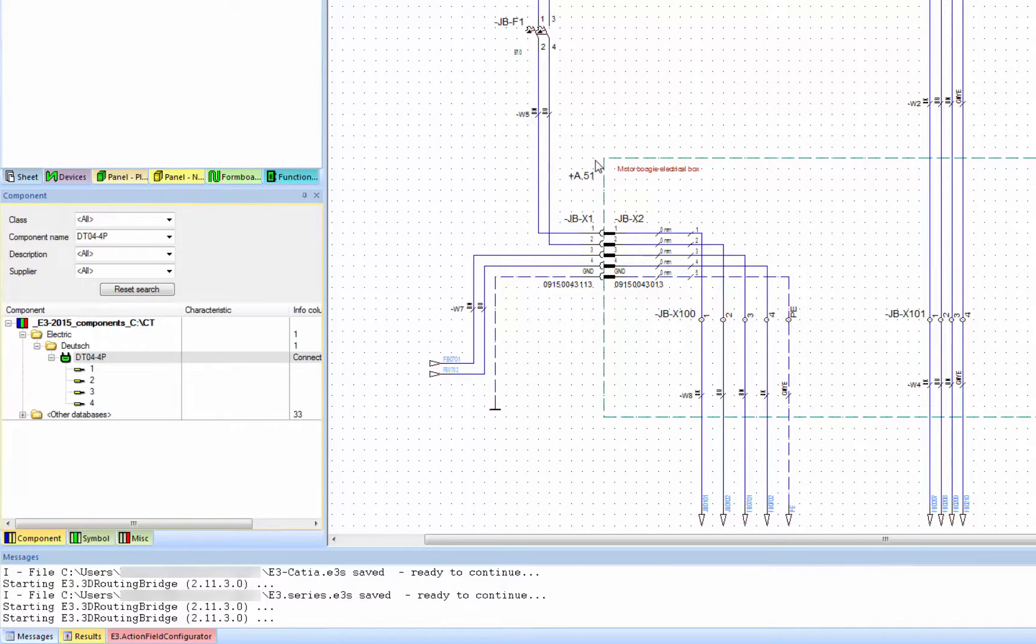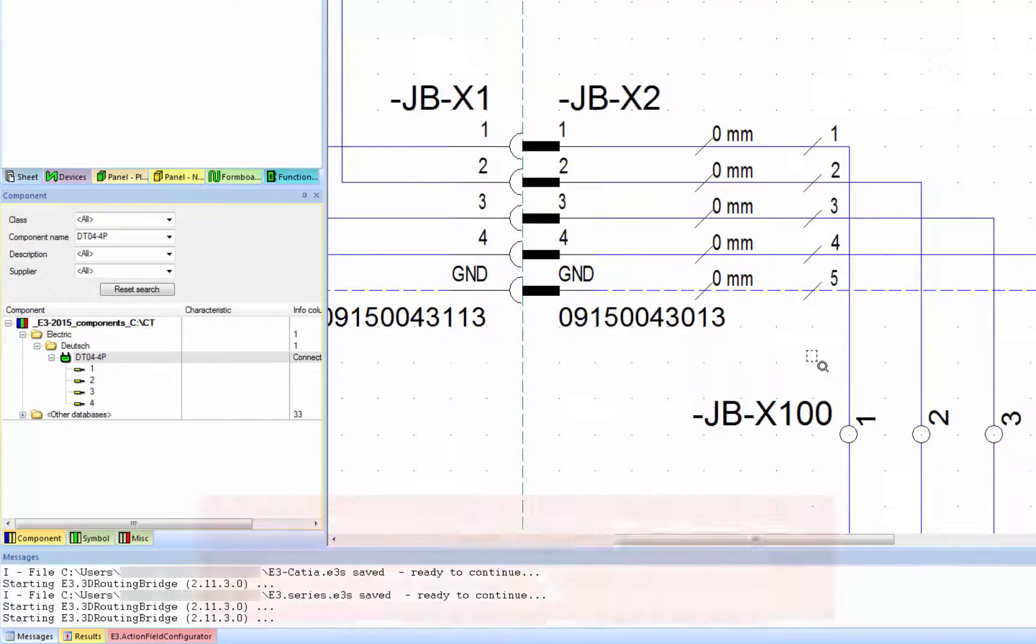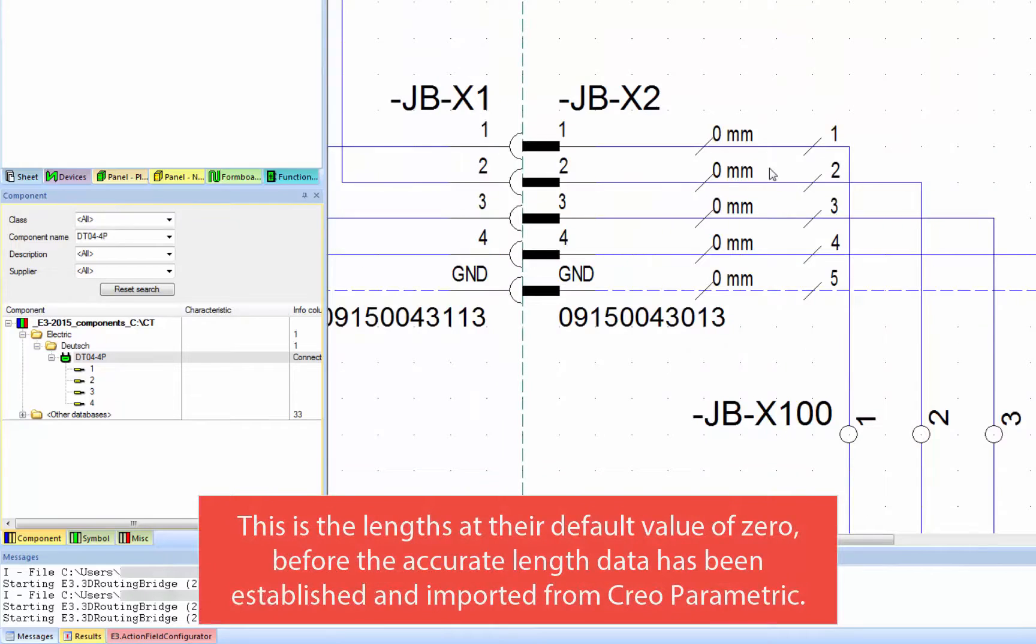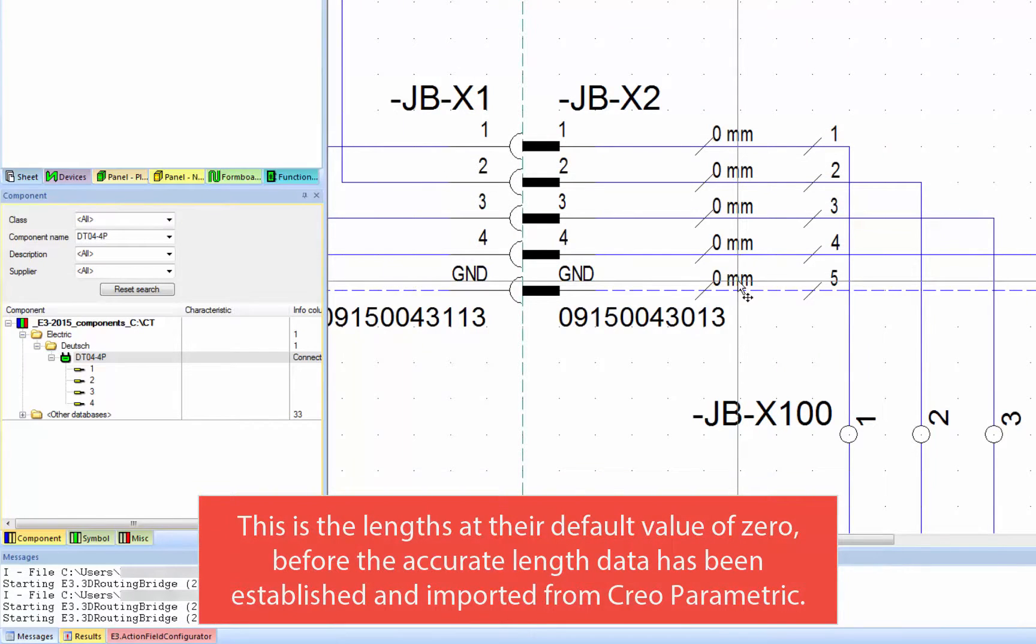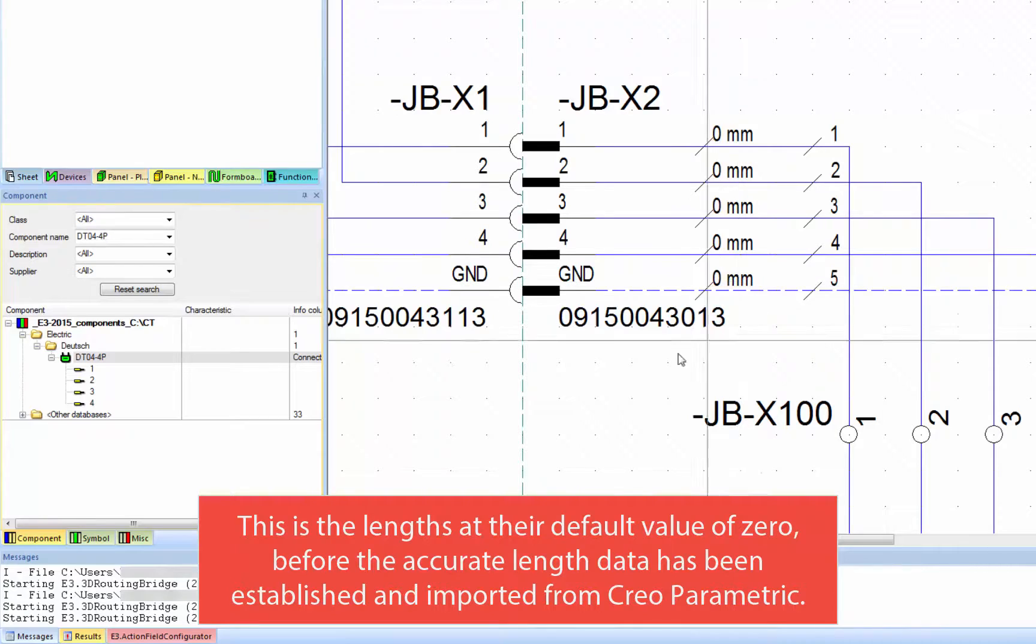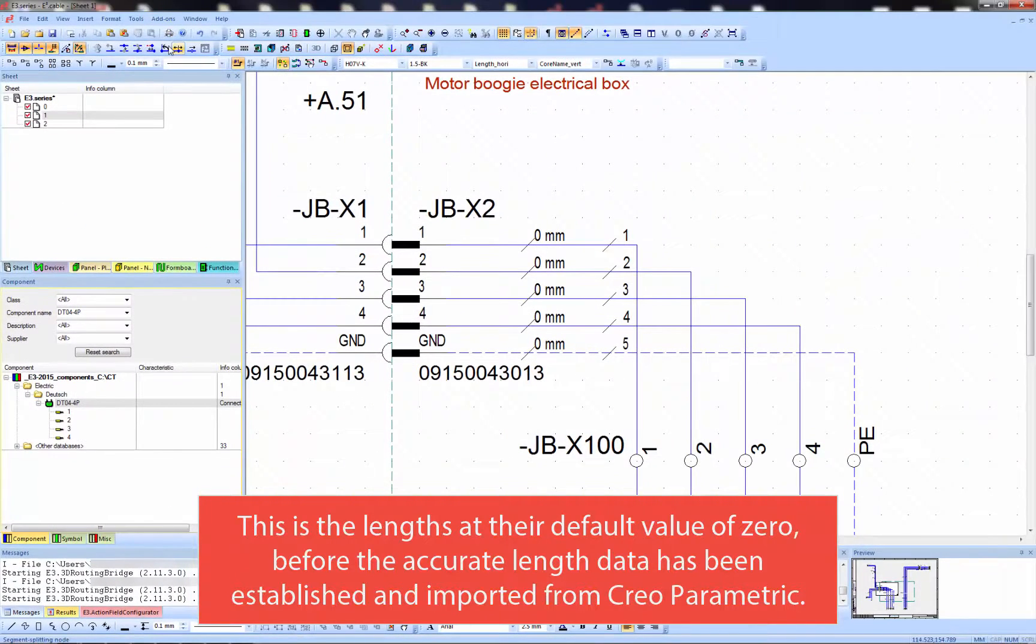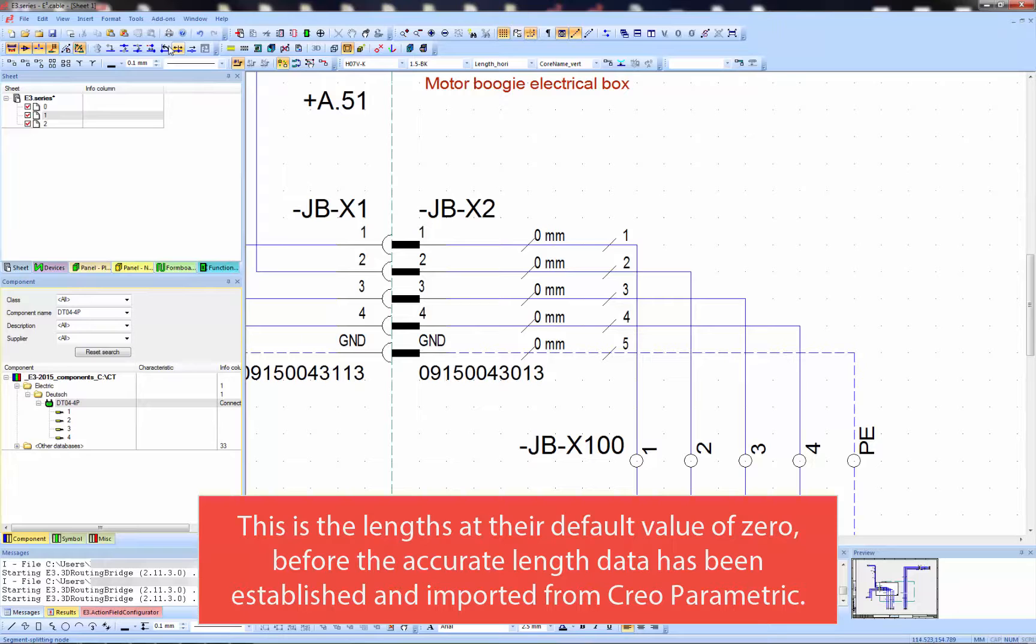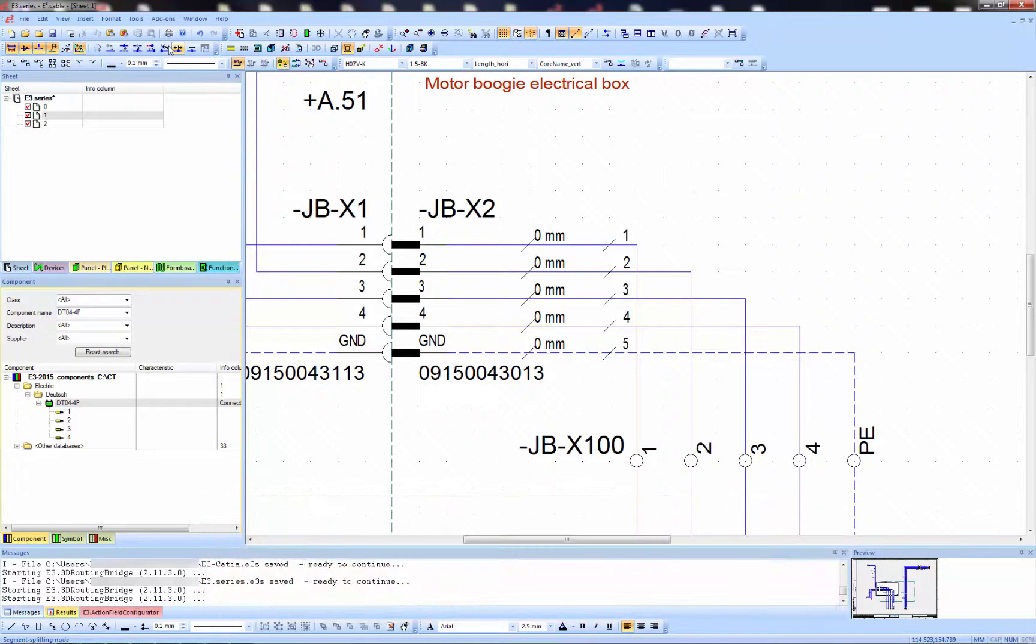With the brief introduction over, let's take a look at the lengths. Here I'm showing the locations where the length will be shown after it's been determined by Creo. Yet at this point, the attribute text template still shows that default zero value, as we don't yet have the data from the MCAD system.